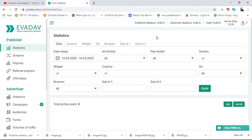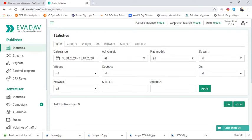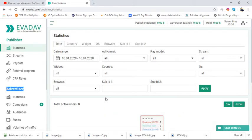When we choose the publisher account, you'll see at the top of the platform a publisher balance and an advertiser balance. There are two types of accounts: first is publisher and second is advertiser. Let me introduce what this platform actually is.